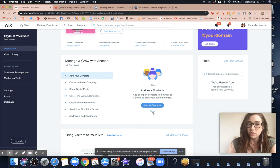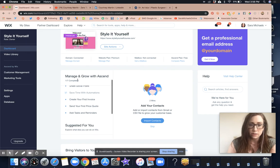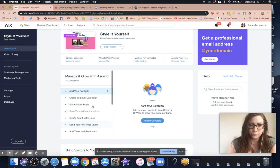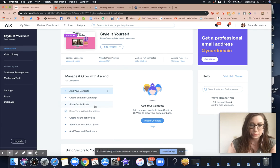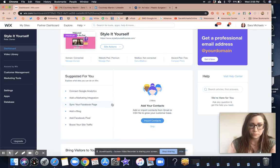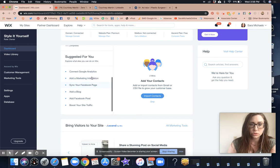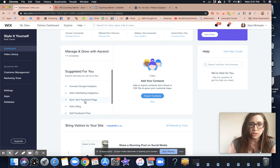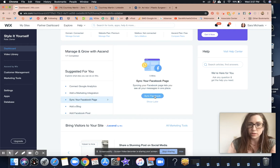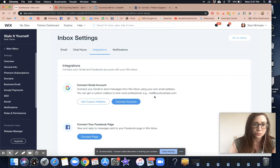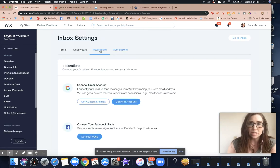Let's see. Sync your Facebook page. Let's see if we can do that. Okay, integrations.